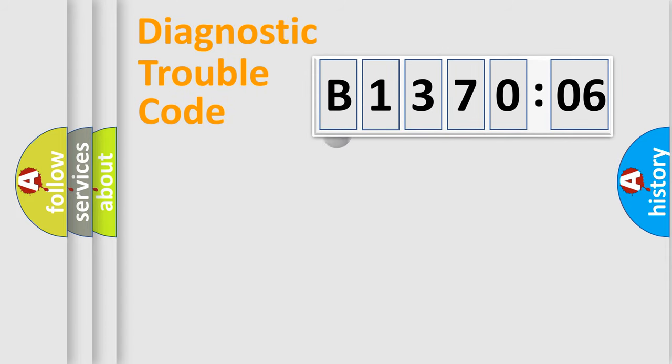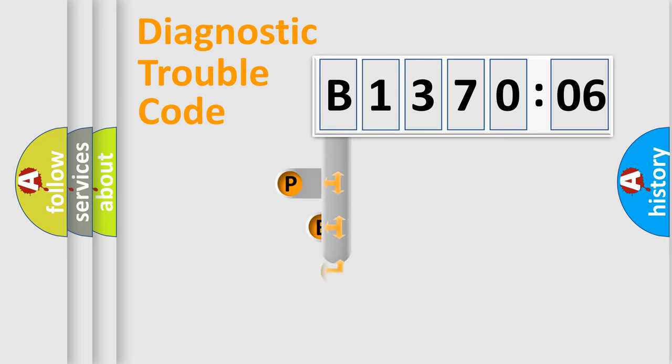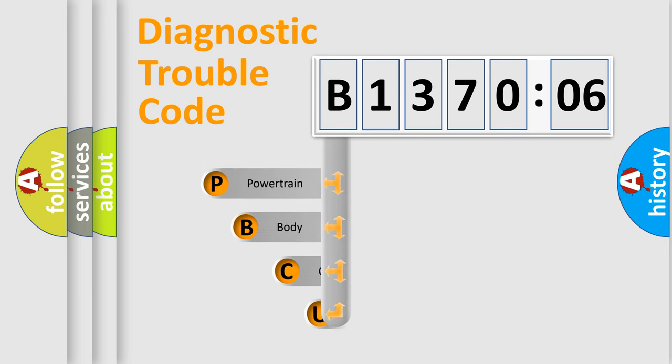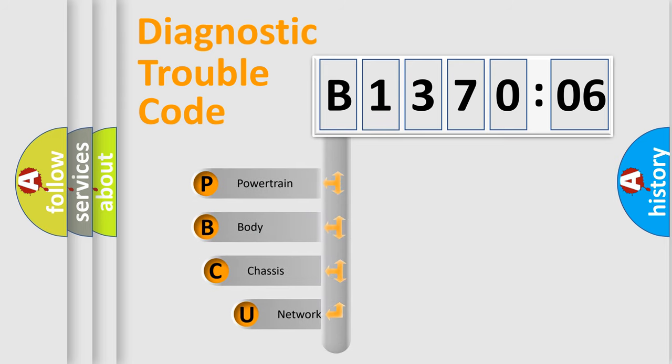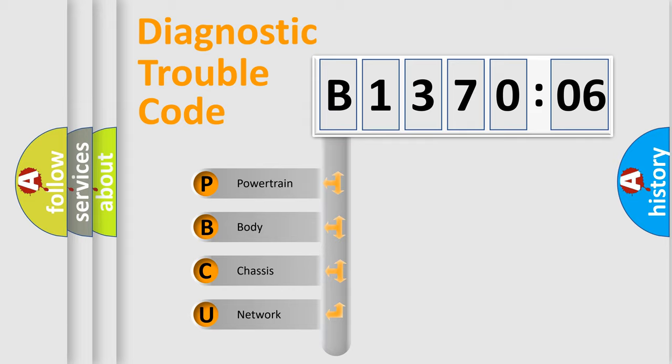First, let's look at the history of diagnostic fault code composition according to the OBD2 protocol, which is unified for all automakers since 2000. We divide the electric system of automobile into four basic units.